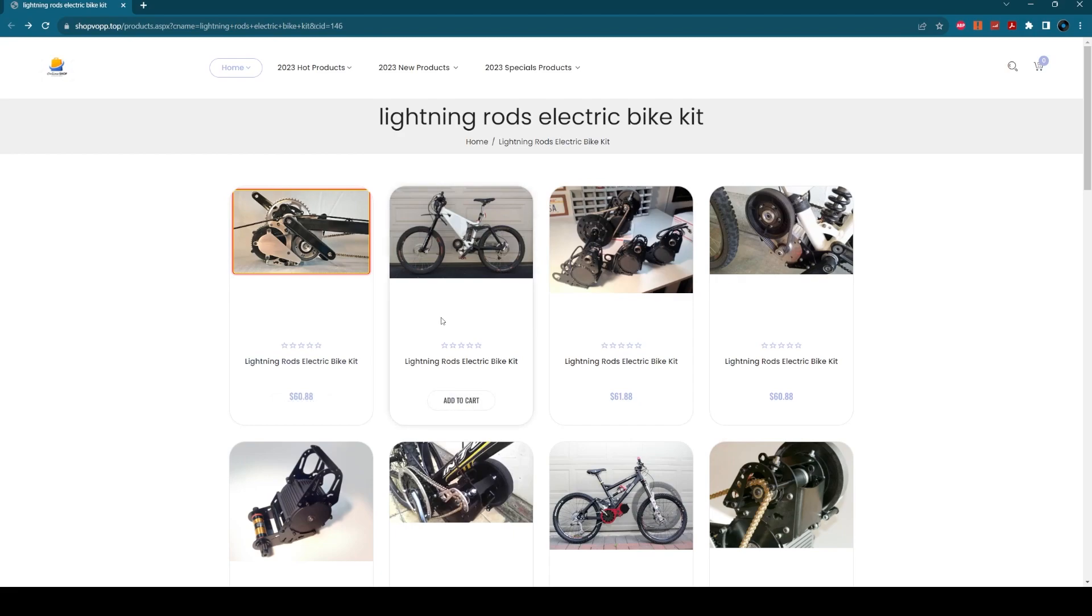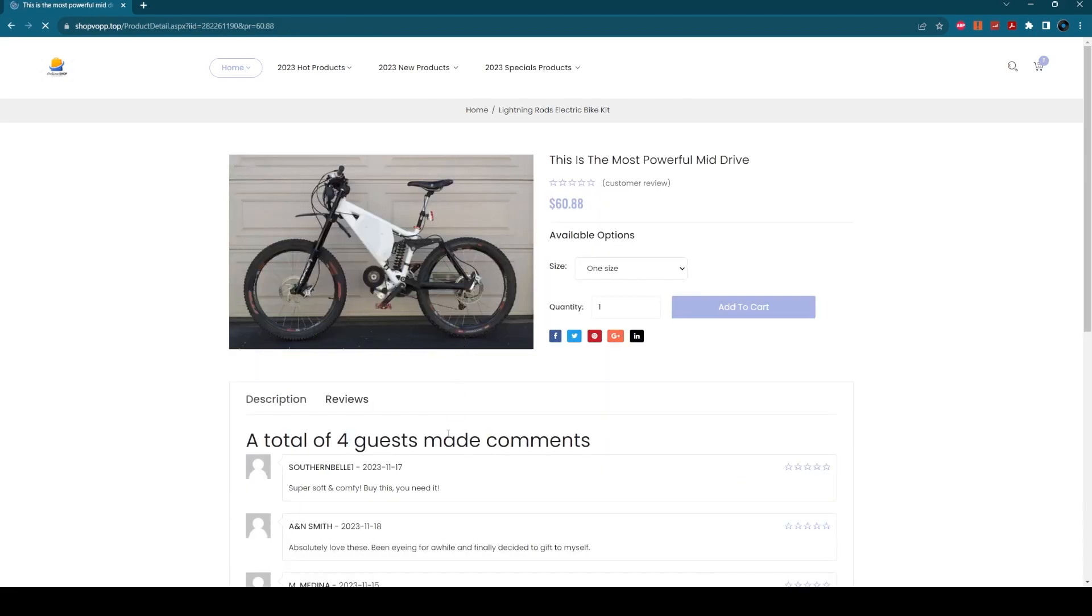Looking at these reviews, it all looks like the whole thing was set up within a few days. There was one post here on the 18th, the 17th, the 15th.